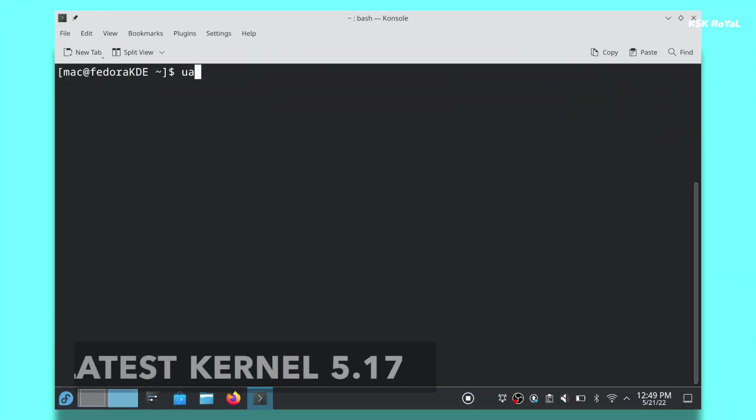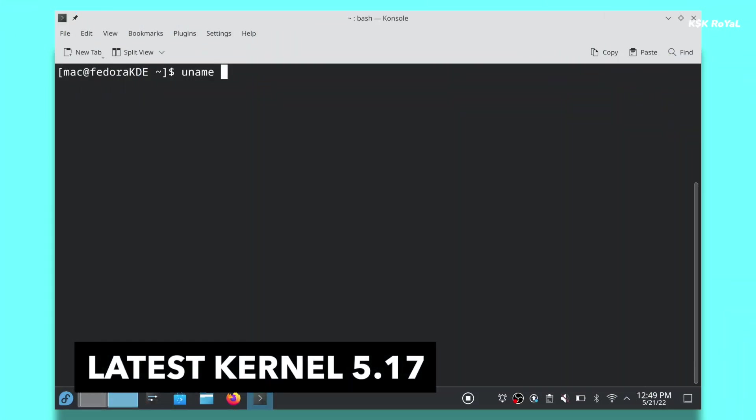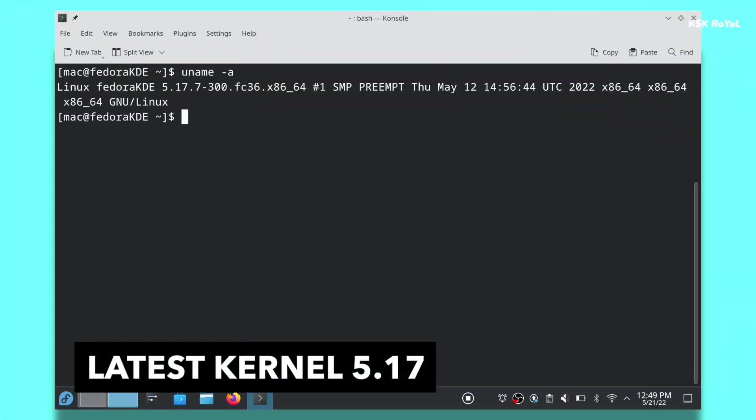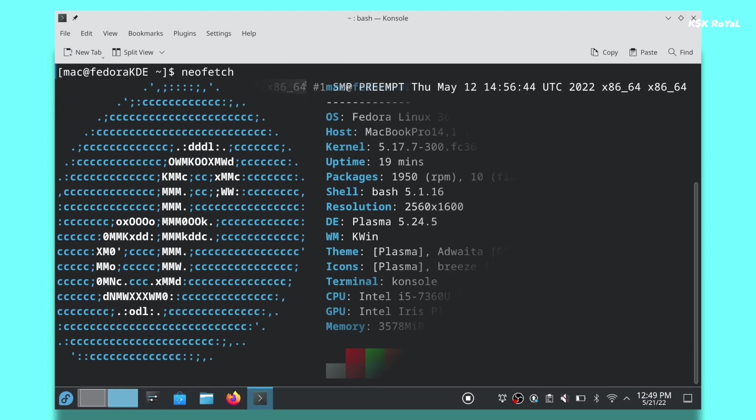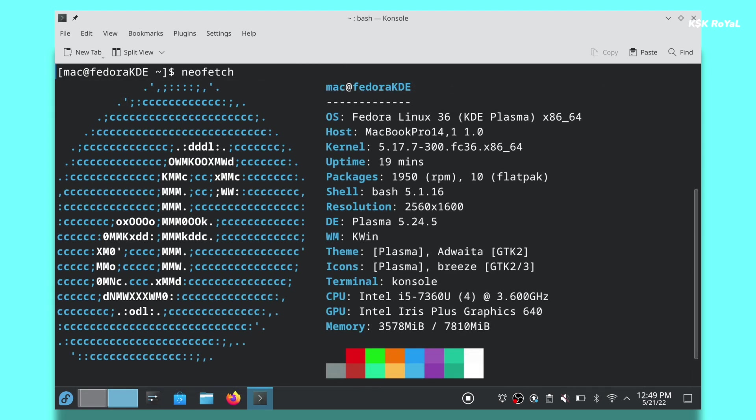Fedora 36 is powered by Linux kernel 5.17. Now this kernel brings support of the new hardware stack which includes processors, GPU, storage, and networking.